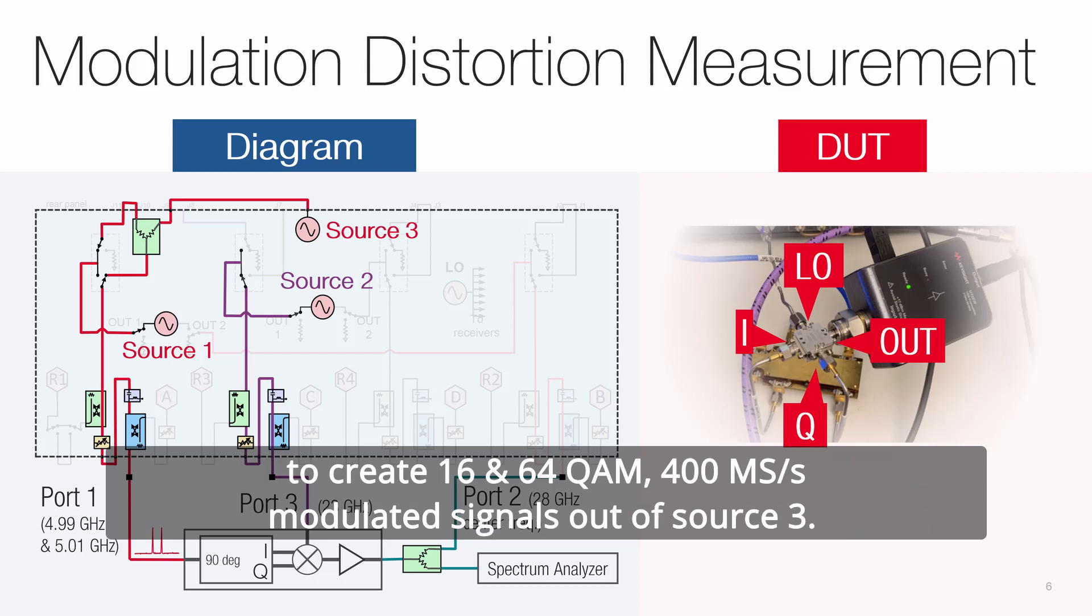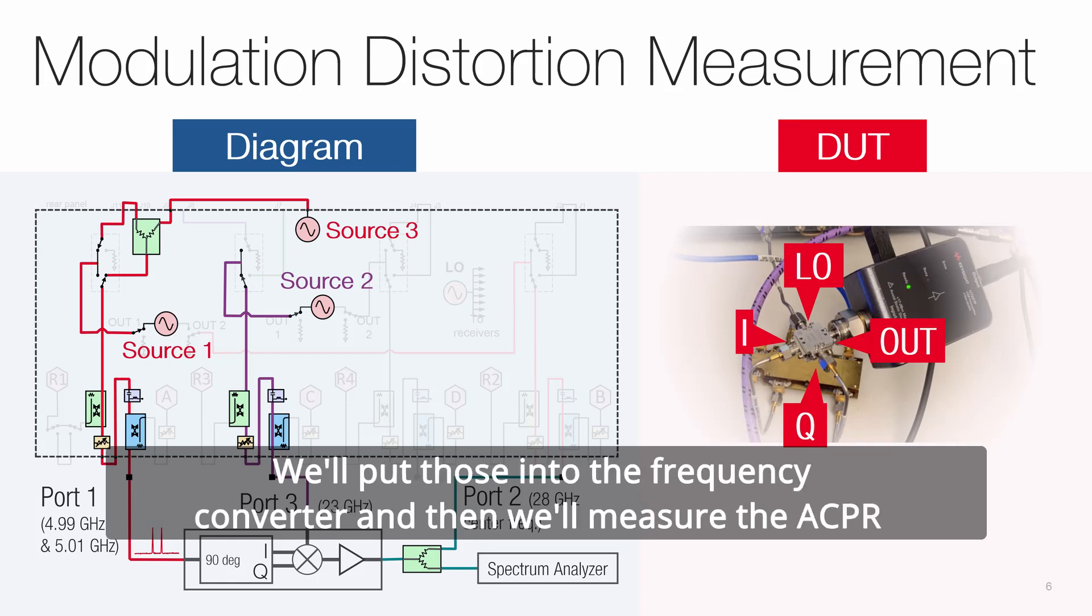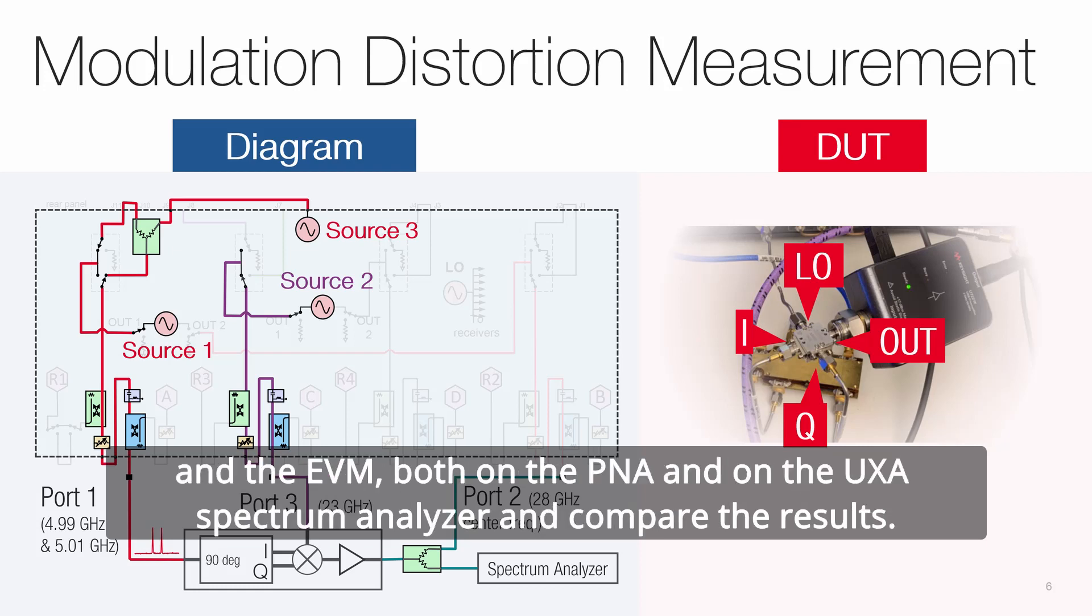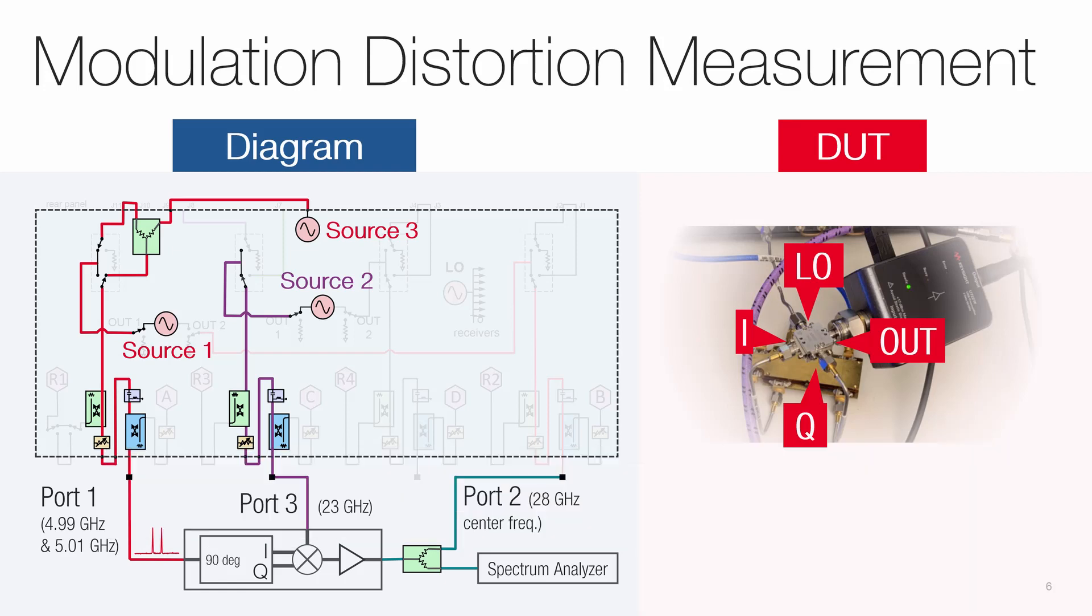We're going to create 16 and 64 QAM, 400 megasymbol per second modulated signals out of source 3. We'll put those into the frequency converter and then measure the ACPR and the EVM both on the PNA and on the UXA spectrum analyzer and compare the results.